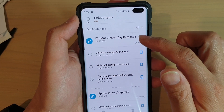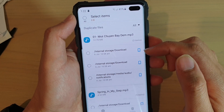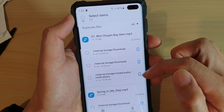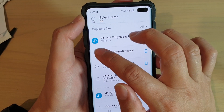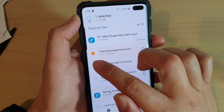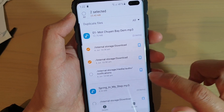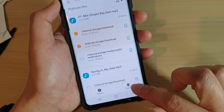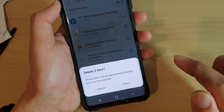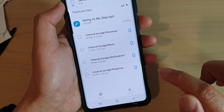Down here are all the duplicate files in the different locations you can delete. Tap on the ones you want to remove, and any other location that you want to delete. Then tap on the Delete button, then tap on Delete.